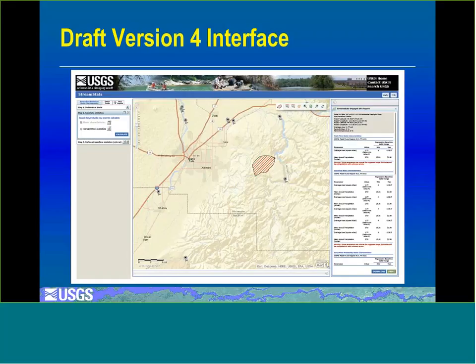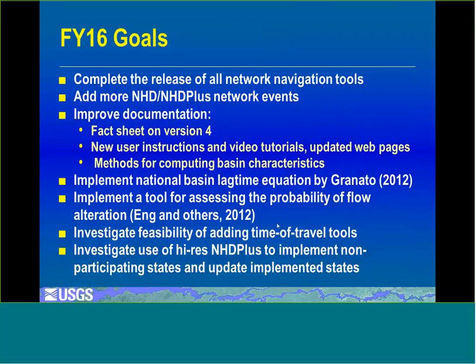This is a mock-up of what version 4 is going to look like. It's going to be more user-friendly with panels for similar tools — on the left there's a panel for getting delineations and basin characteristics, and you walk through a process where once you delineate it takes you to the next step and tells you what to do. It's going to have a cleaner look. In FY16, we're going to finish the navigation tools, add more network events from NHD and NHD+, improve our documentation, implement more functionality, and look at trying to implement non-participating states using the high-resolution NHD+ as it comes out.